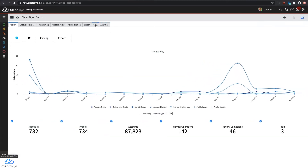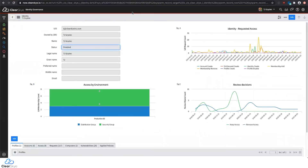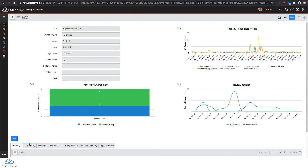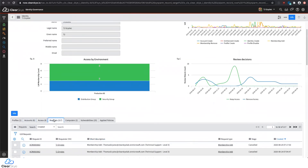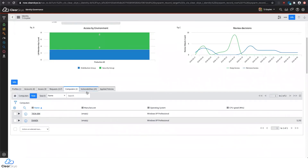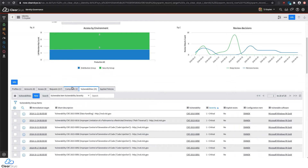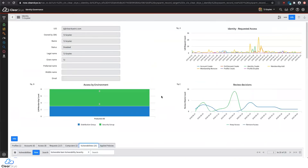We've added some additional tabs, including links into GRC and analytics. We can see this macro view of all identity decisions being made across the enterprise, but we can also zoom into an individual's identity and look at a single person. TJ has multiple requests throughout the life of his employment, access to different environments stored within the system, and we can look at all review decisions — whether to remove or keep access. We can also see elements from the CMDB and things like vulnerability response, which may influence our access decisions.